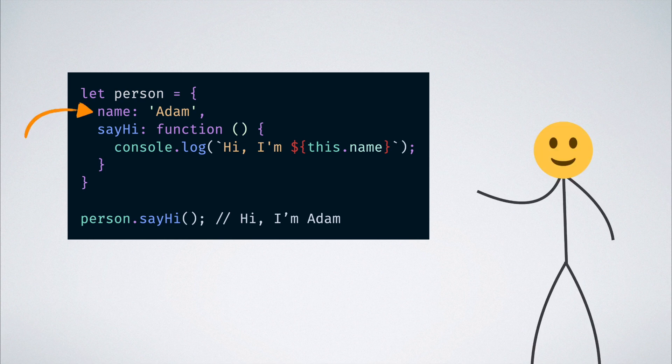When we call the sayHi function, we get hi, I'm Adam, printed out on the console.